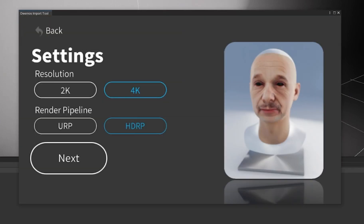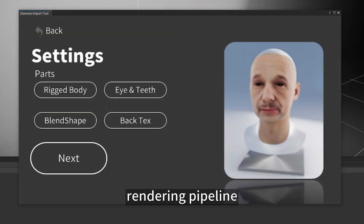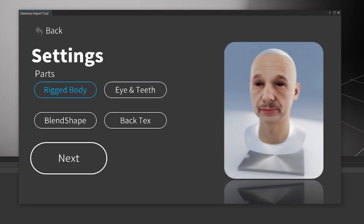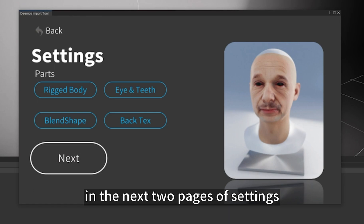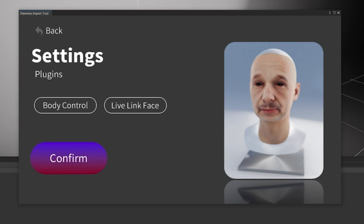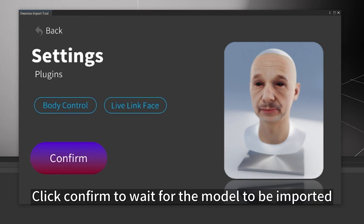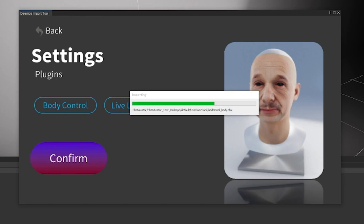Select the resolution, rendering pipeline, model add-ons, and control logic you want in the next two pages of settings. Click confirm to wait for the model to be imported.